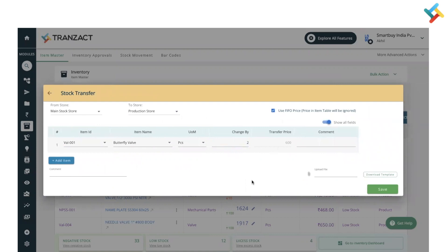You can add multiple items through this. You can also do this action in bulk through an Excel file. For that, you need to download the template and then prepare the template and upload the file.